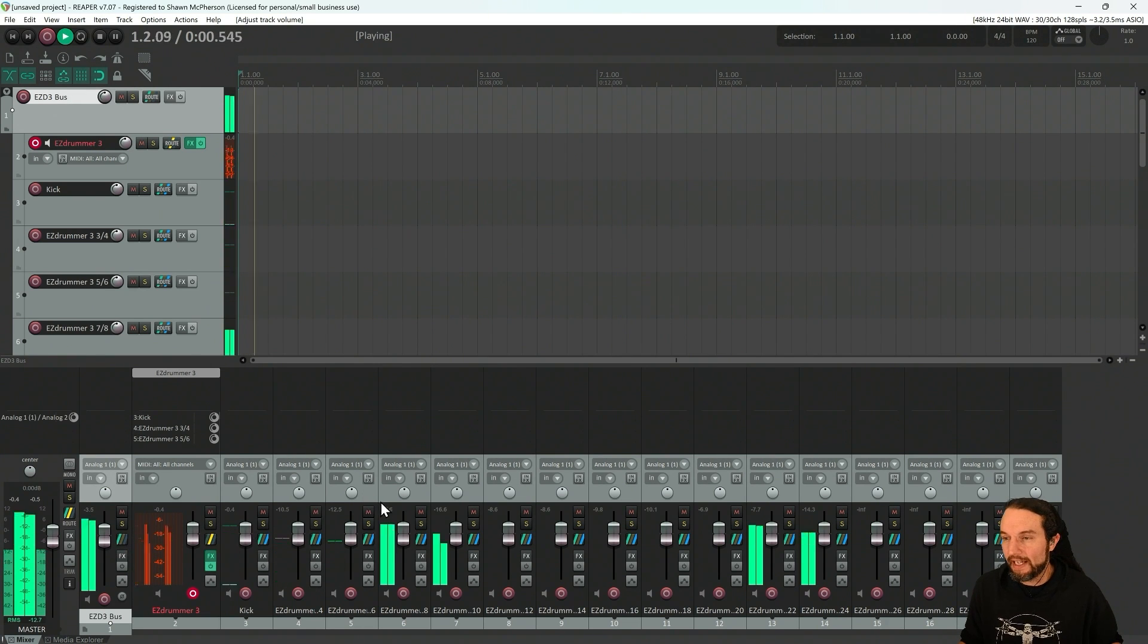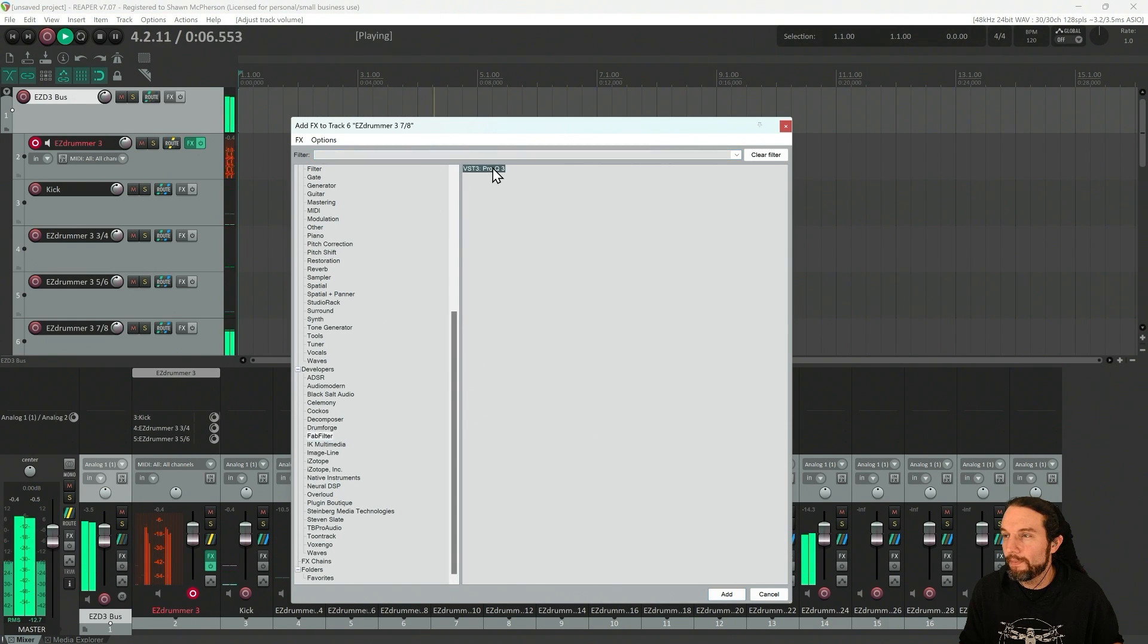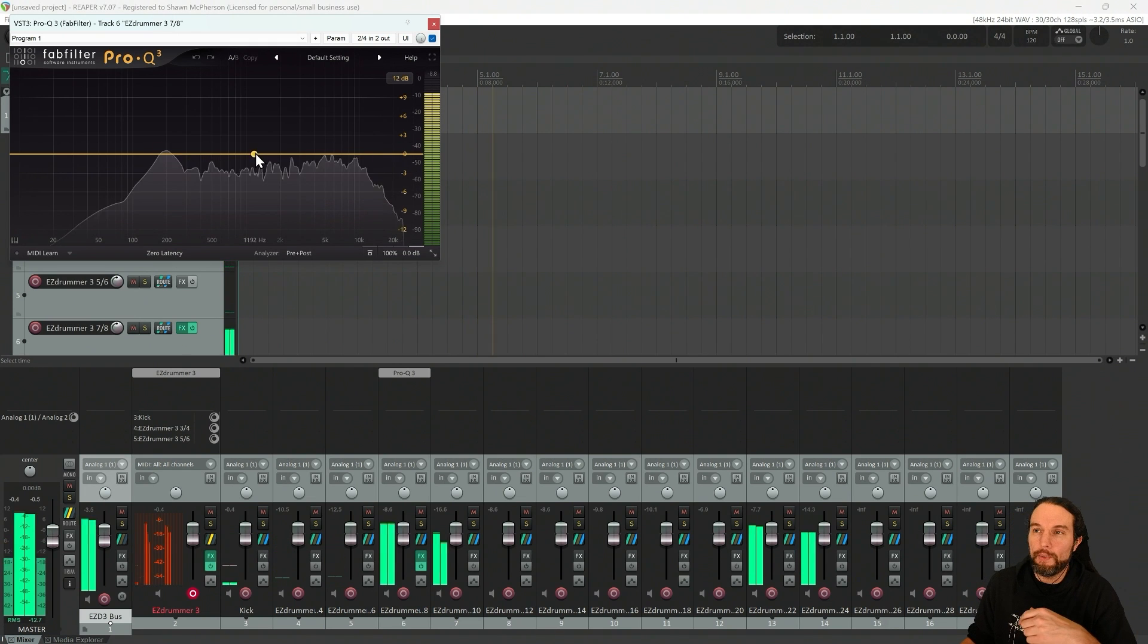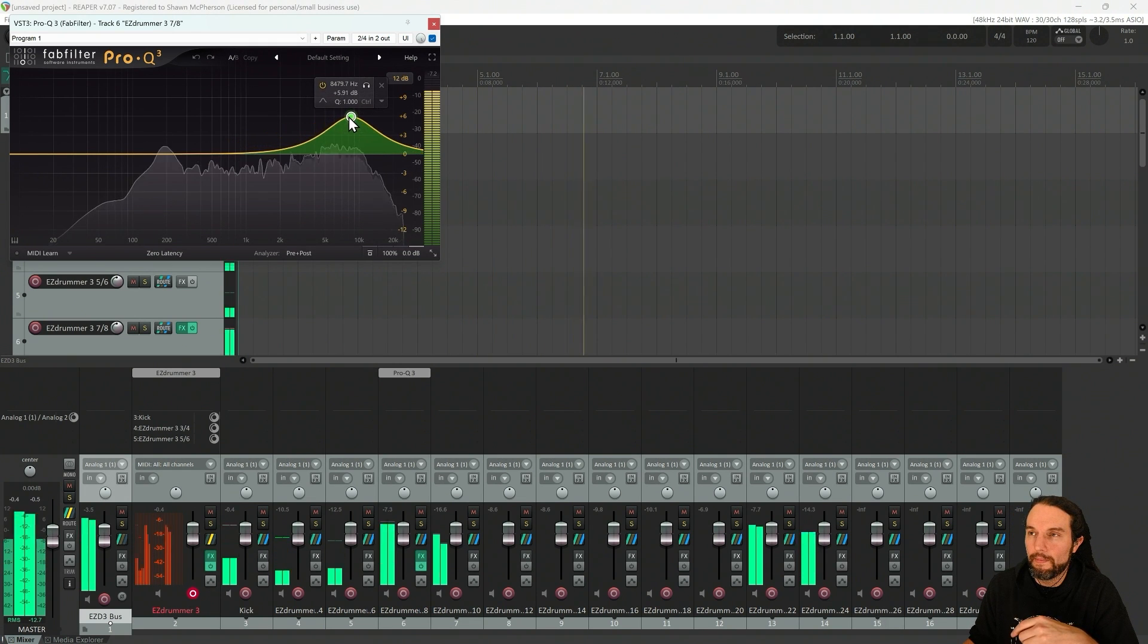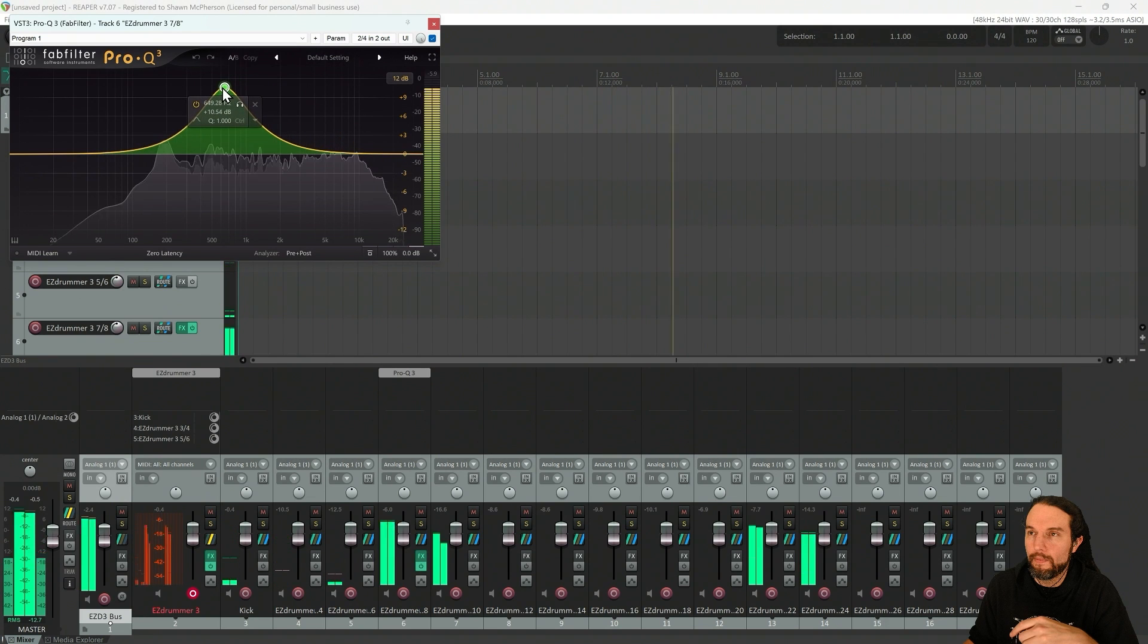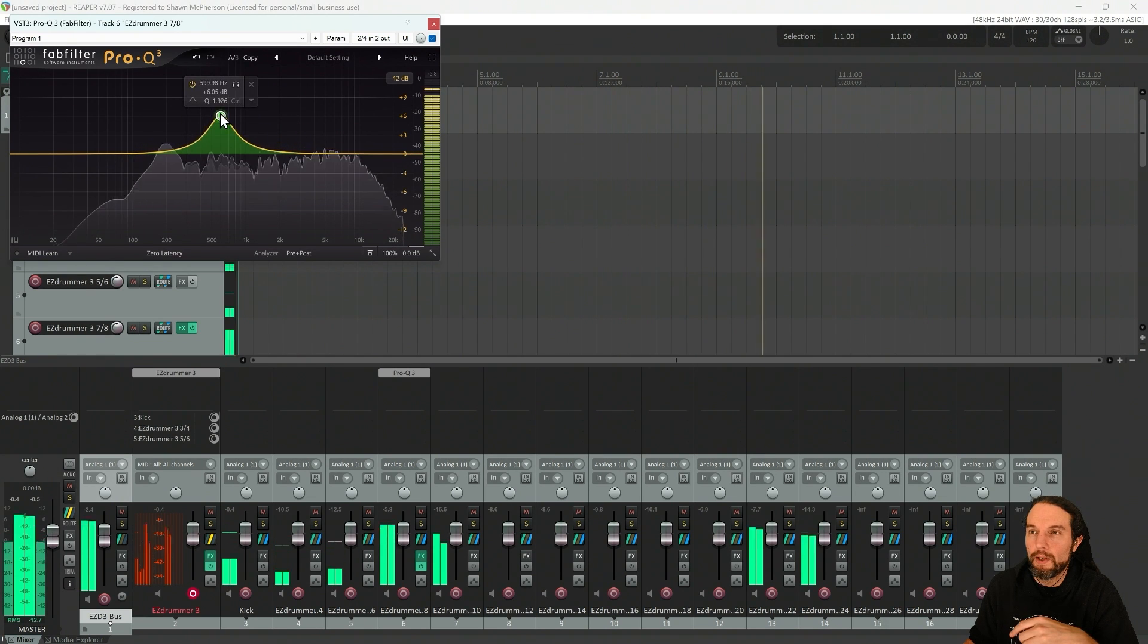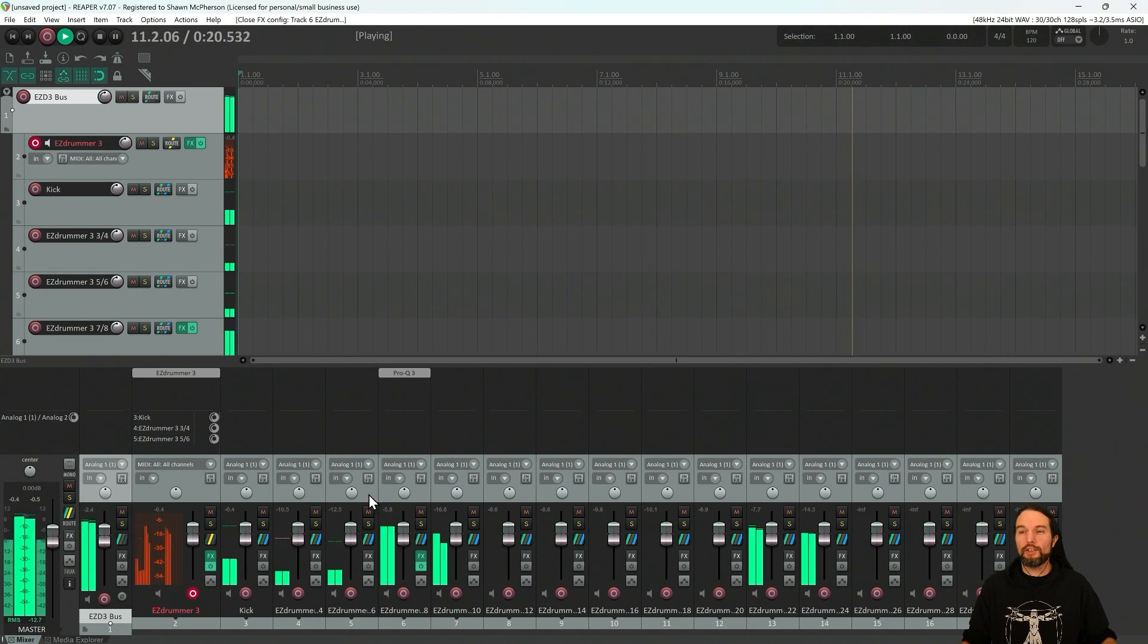So that's routing EasyDrummer 3. Now I can add some effects. My snare's here. Maybe I'll, where's that FabFilter? Maybe I'll want to accentuate the ringing of that snare. Or maybe get rid of it. And so on and so forth.